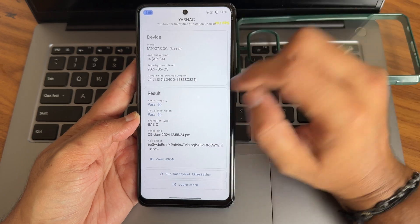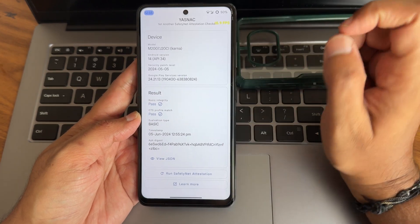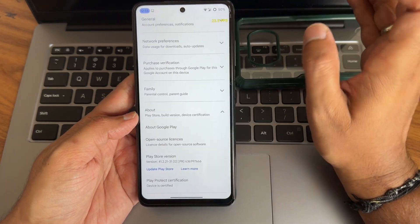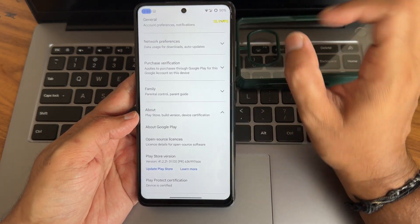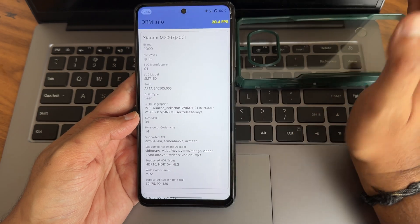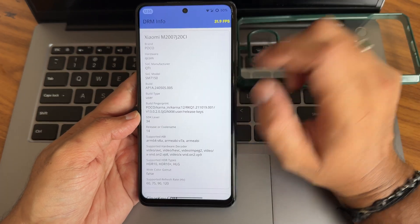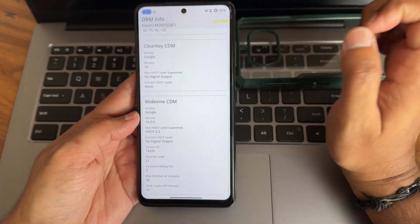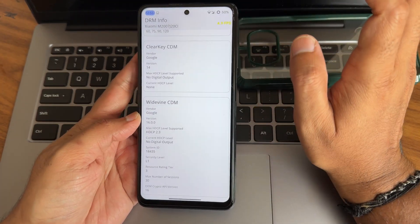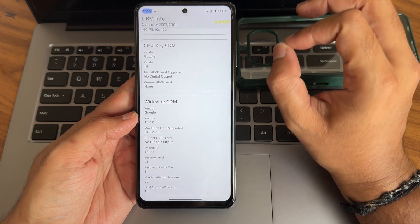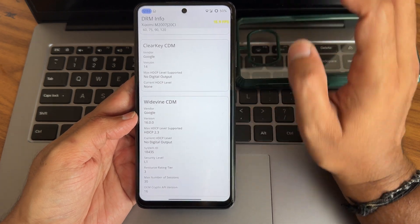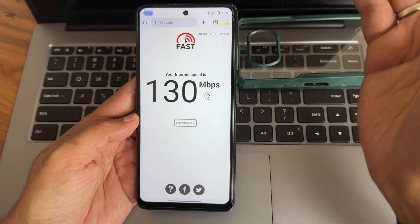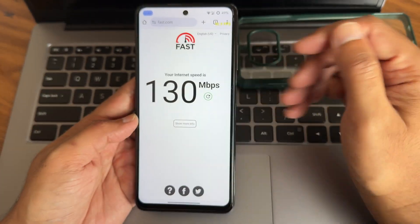These are the CTS profile match and basic integrity results - getting past your device is also certified. Using payment applications is not a problem in this particular ROM. Regarding Widevine L1 support, level 1 certification is also done, so watching OTT content in high definition is not a problem in this ROM.